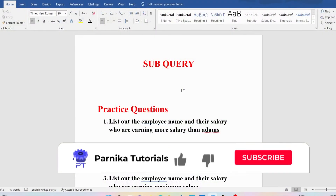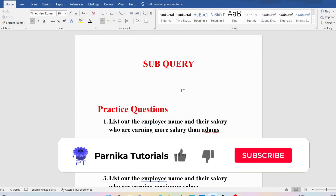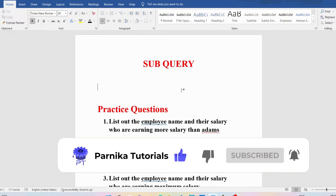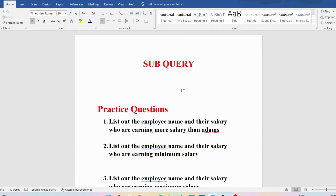Good morning friends, welcome back to Panika Tutorials. In this video I want to discuss what is a subquery, single row subquery, multi row subquery, and then I will discuss few practice questions on subquery. I sincerely request everyone to watch the complete video for better understanding.